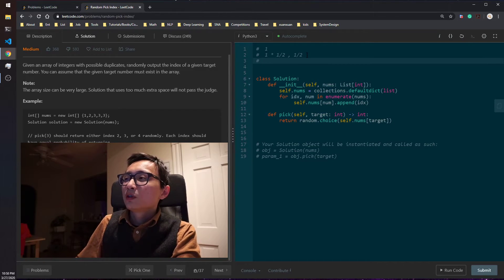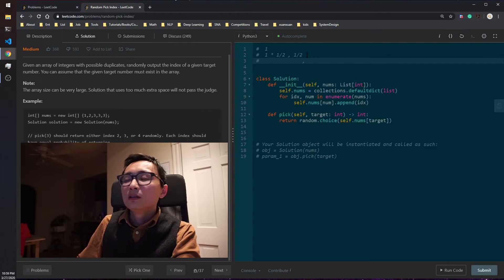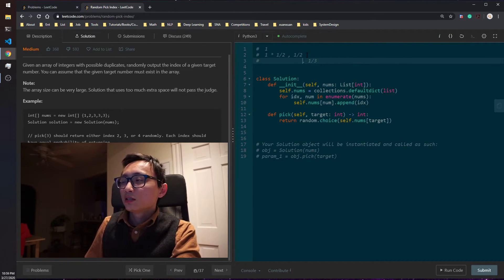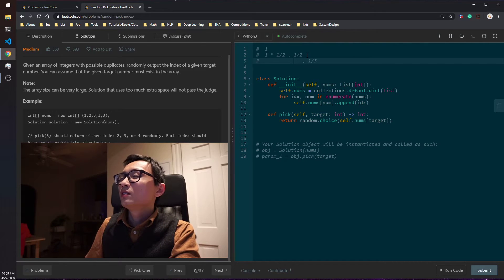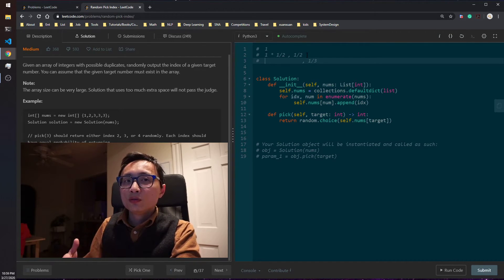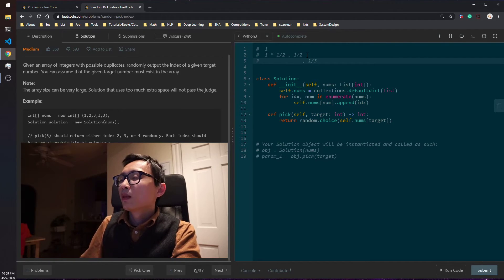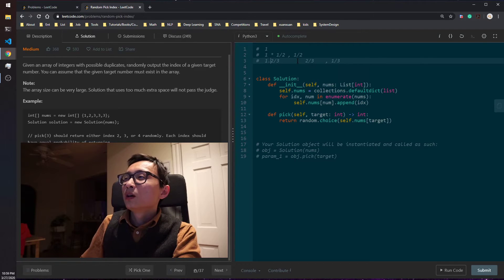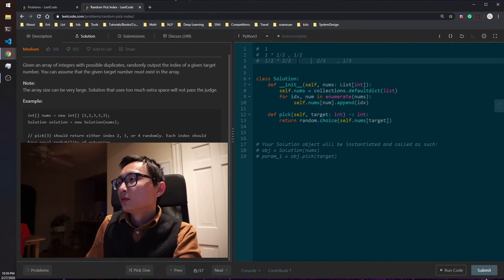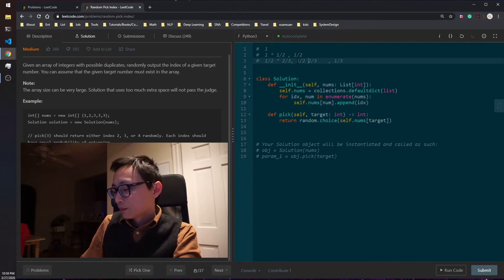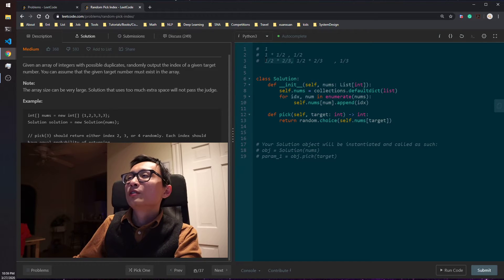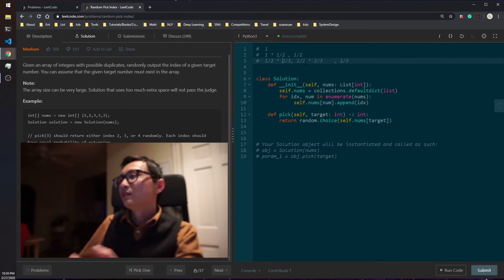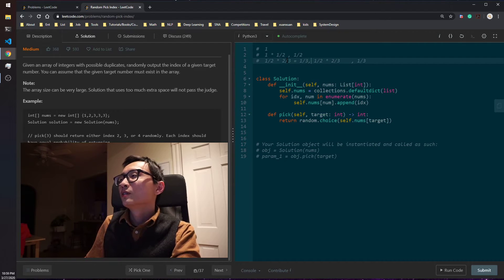So the third time you saw a new thing, the target value, you have one third of the chance to memorize that index. That number has one third of the chance. And if you choose not to update your memory, that's two third of the probability, right? And you have to multiply this by one half to get the probability that you will actually return the first occurrence of the target value in the end. And this works out to be one third, one third as well.